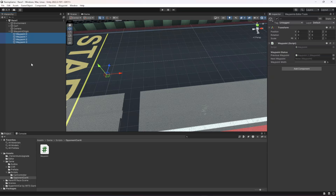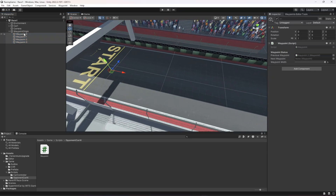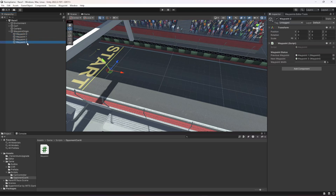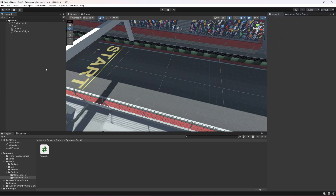The next thing we'll do with our waypoint system is to visualize the waypoints, because right now we only see these objects in the hierarchy. We want to draw lines from the previous waypoint to the next waypoint, show the waypoint width, and show where each waypoint is. We'll visualize the waypoints in the next video. I hope you understand how we created the waypoints and assigned the previous and next waypoints — I explained it step by step. If you have any problems let me know.